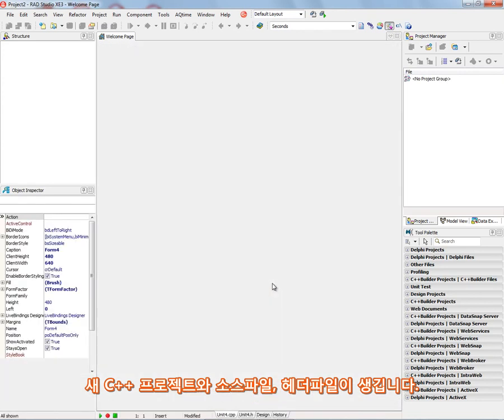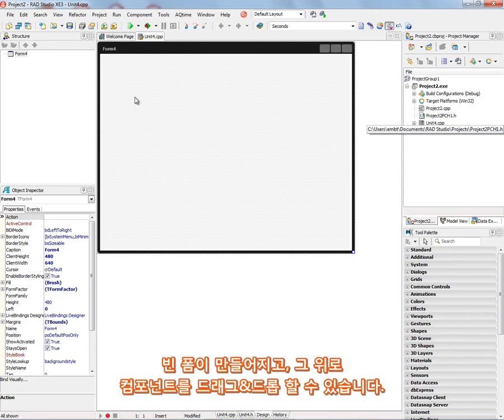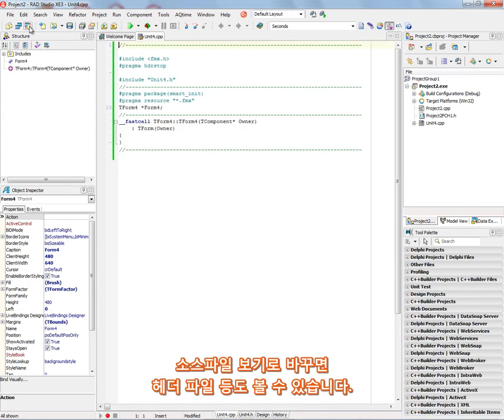Now we've got a starting C++ project that's being created by the wizard. And in here we've got the source file, a precompiled header file that's created, and we've got a form where we can drag and drop components. We can flip over to source code, and we can look at the header file if needed.